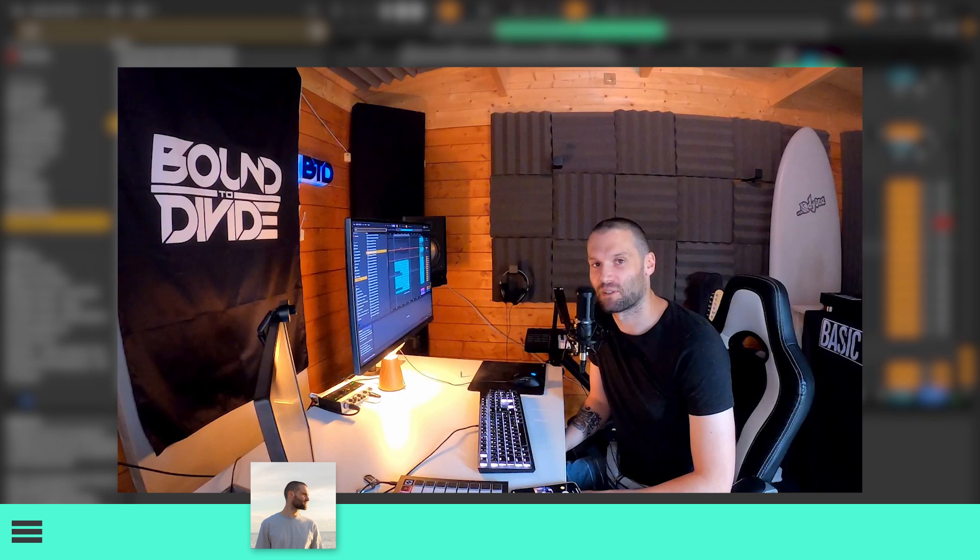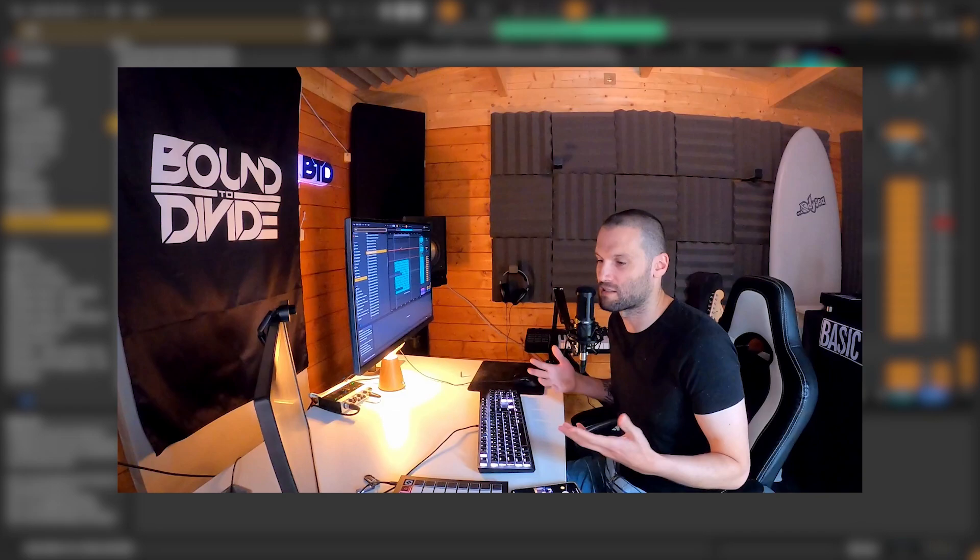Hey guys, Bounted Vaid here with Ableton Tips, and today I'm going to be taking you through this melodic house loop that I made. It's kind of like in the style of Ben Böhm or Lane 8 — something you might hear from them. It's very major and pleasing, warm and happy.